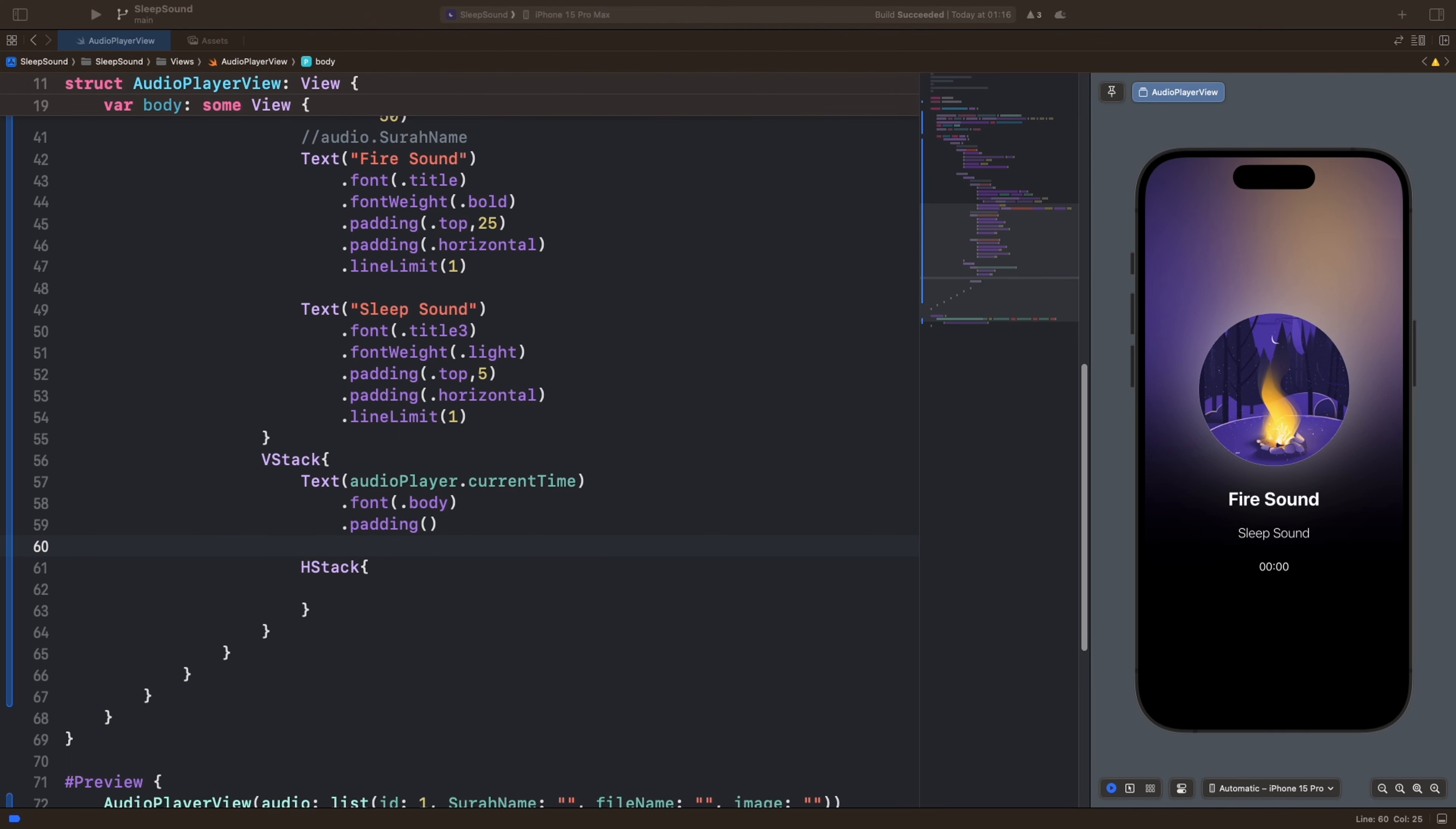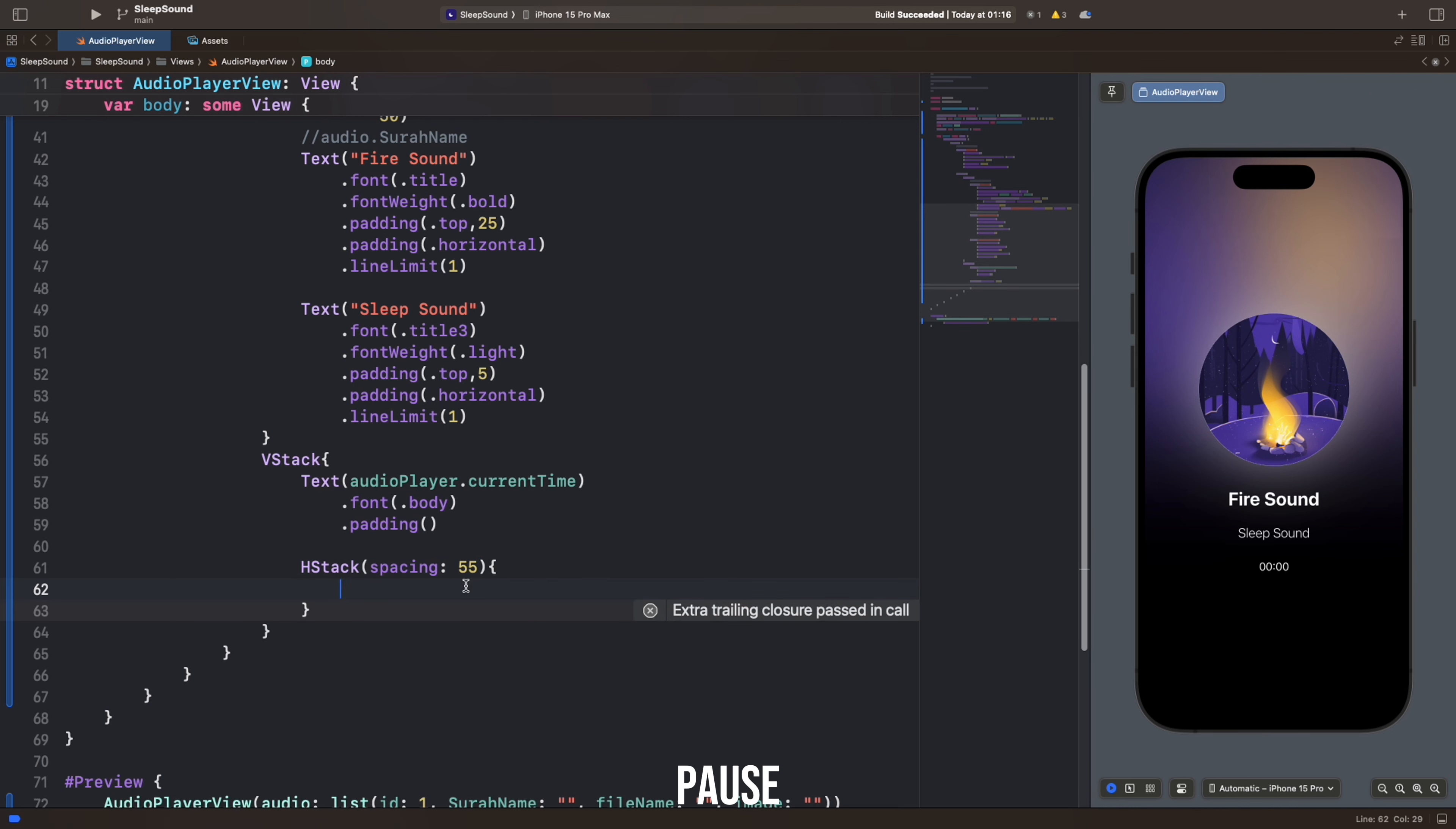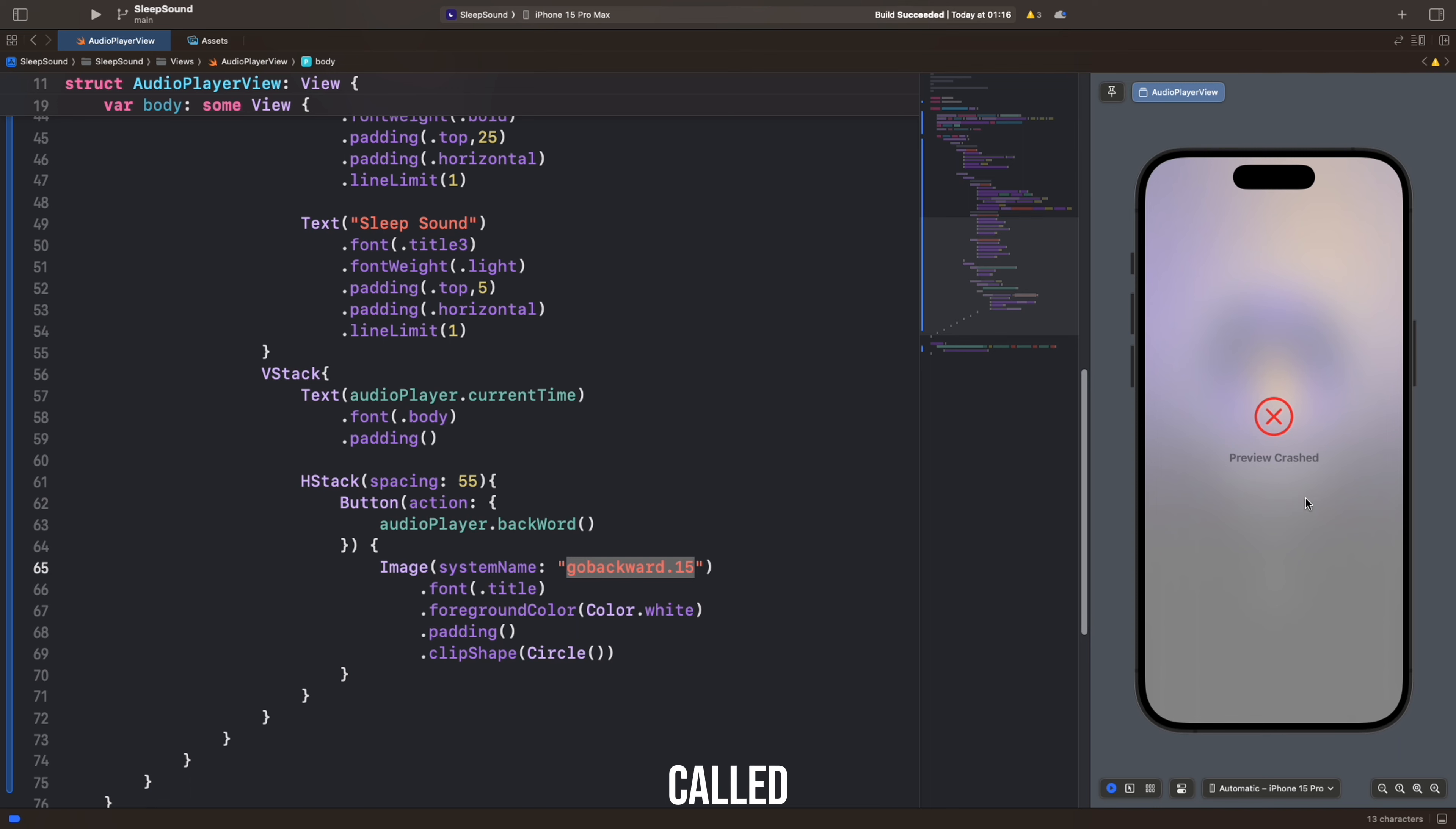This code creates a horizontal layout, HStack, and adds three buttons to it. These buttons perform the functions of rewinding, play, pause, and forwarding the audio file. The first button is used to rewind the audio file. When clicked, the AudioPlayer.Backward function is called.